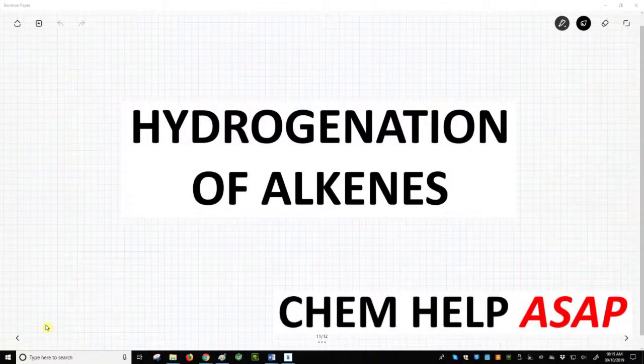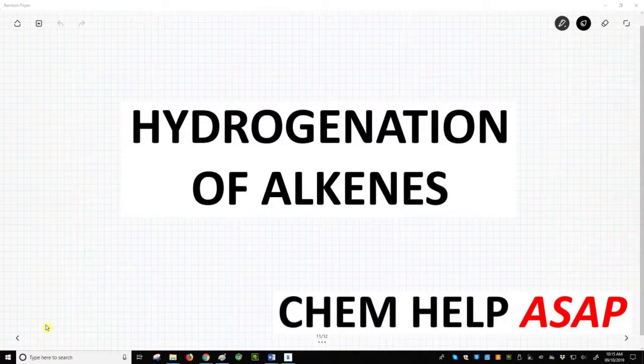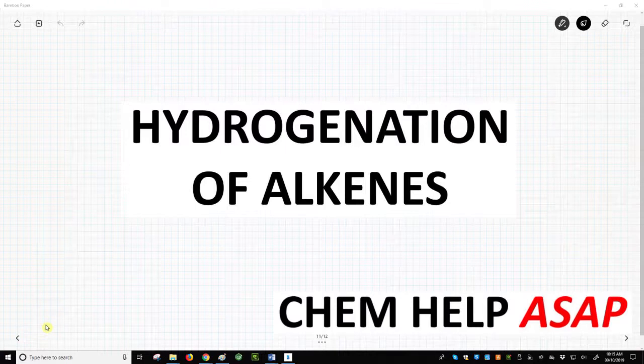Good day from Chem Help ASAP. We will talk about now the hydrogenation of alkenes. This is simply the addition of two hydrogen atoms across a carbon-carbon pi bond.